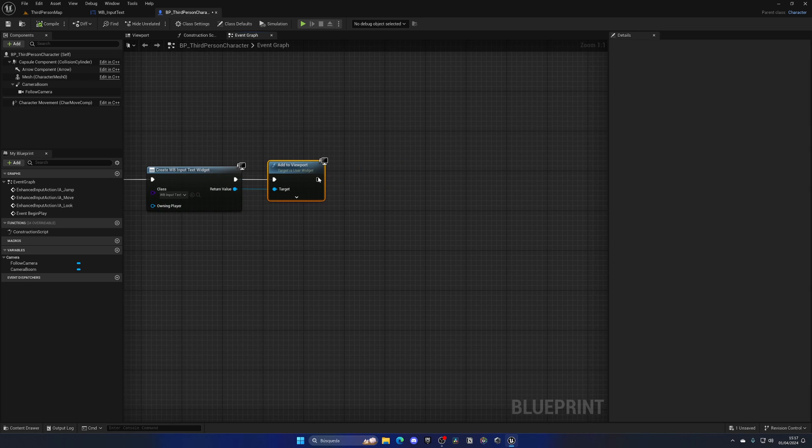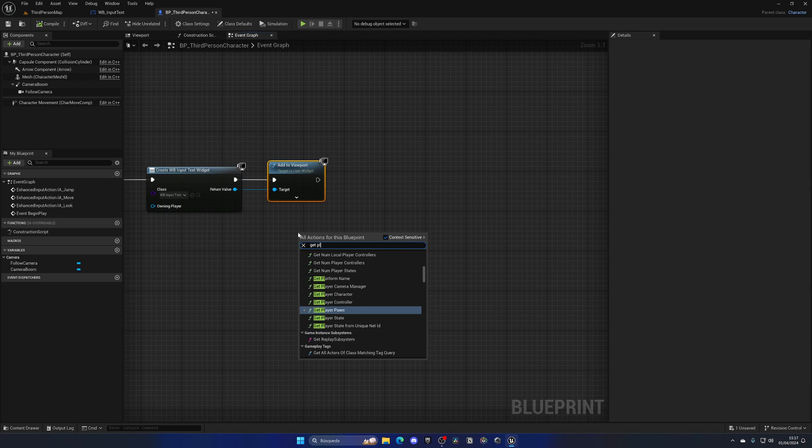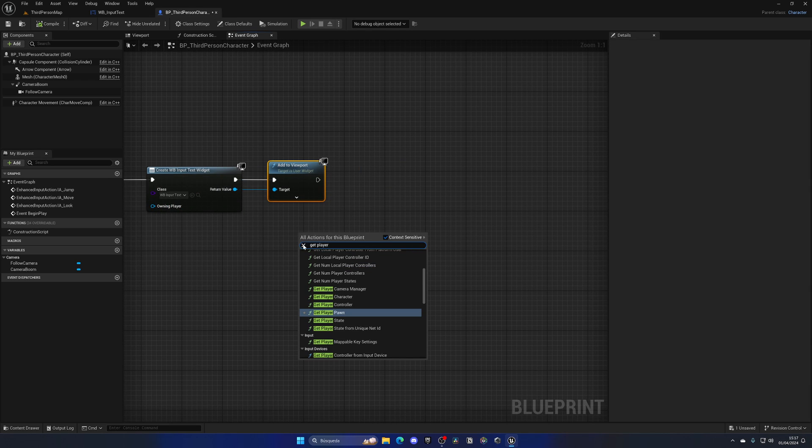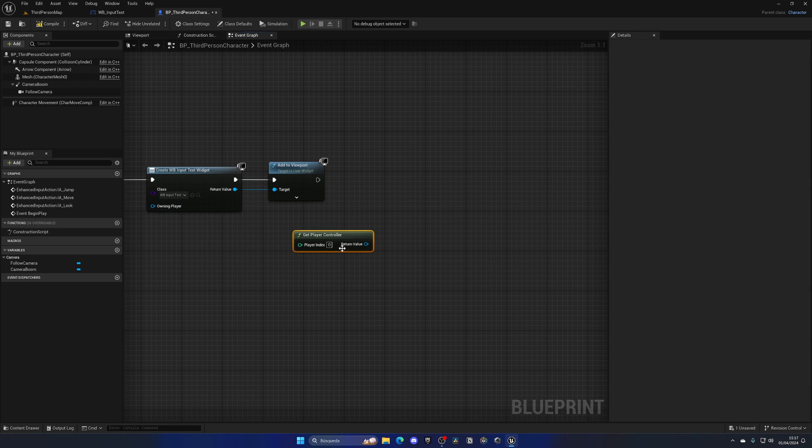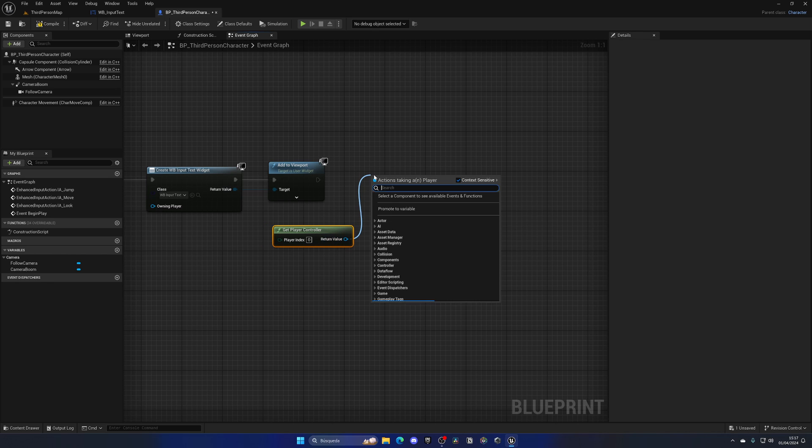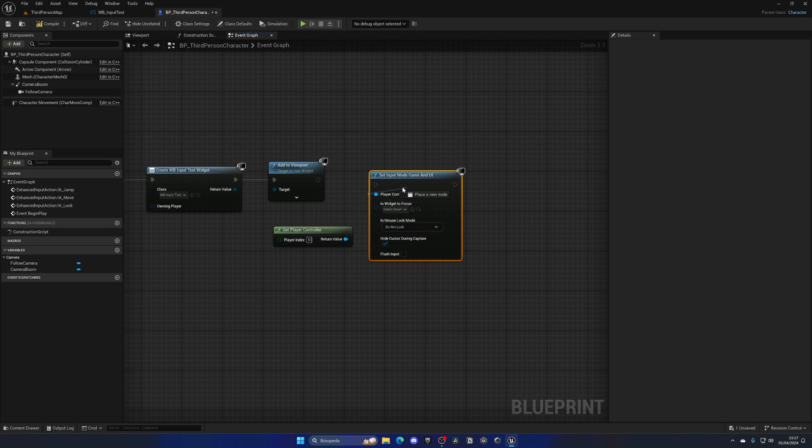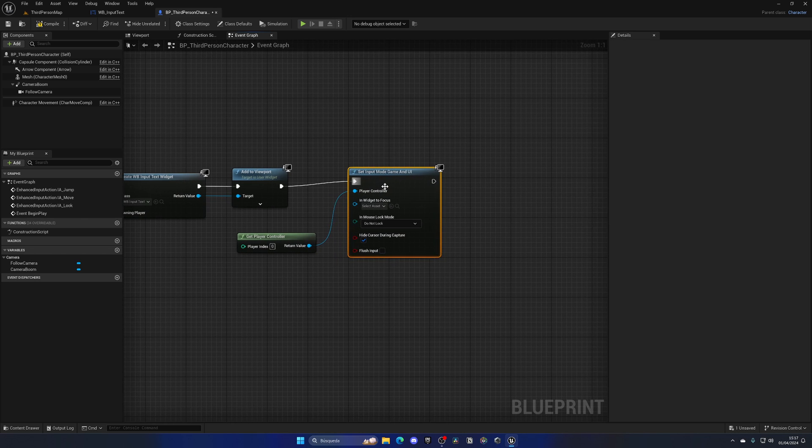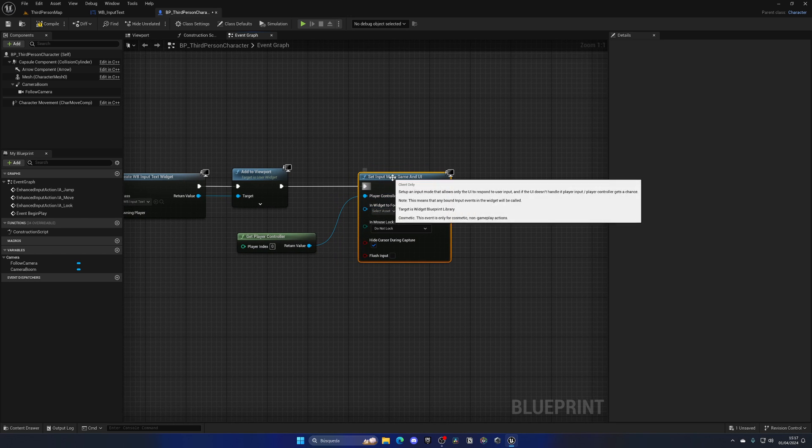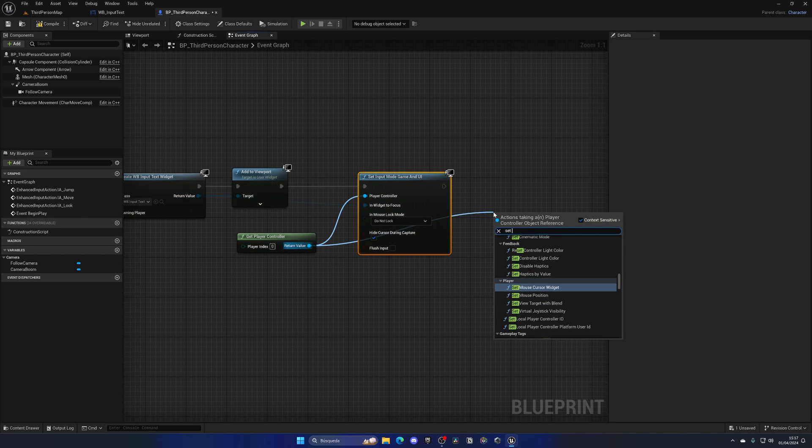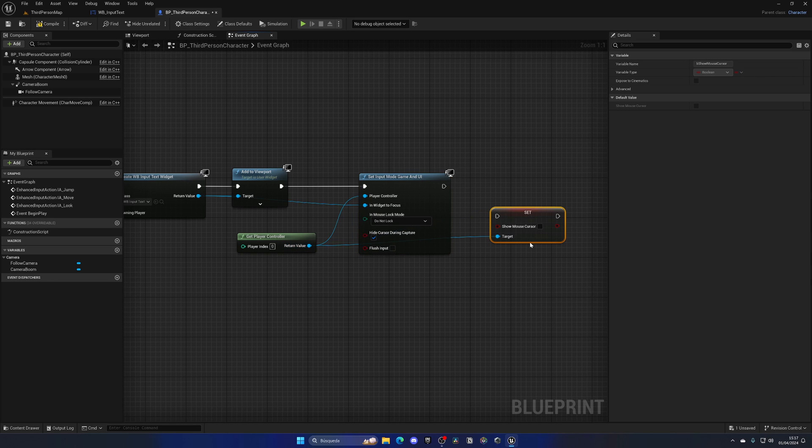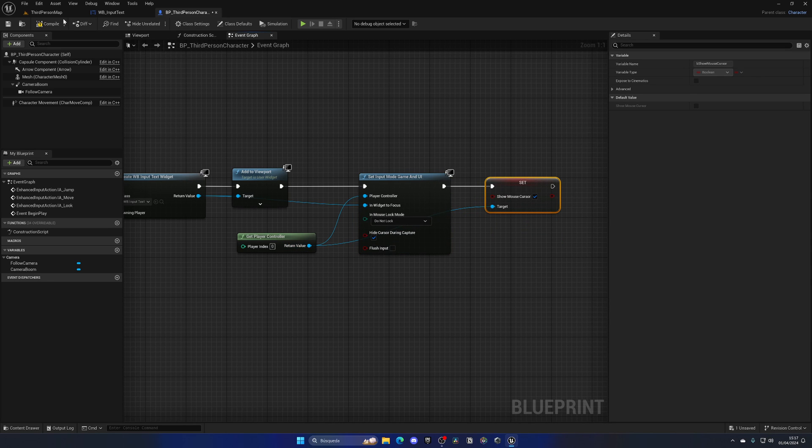So I'm going to do one thing, which is to get the player controller and then set the input to be different. So we're going to set the input mode to just game and UI only and then I'm going to set the widget to focus this one and then set the show mouse cursor to be true.